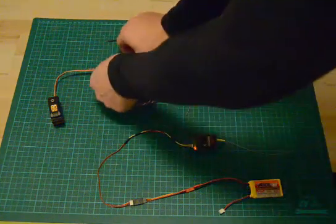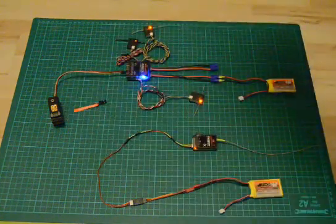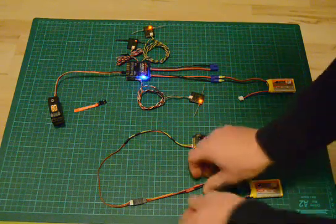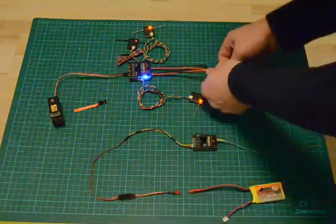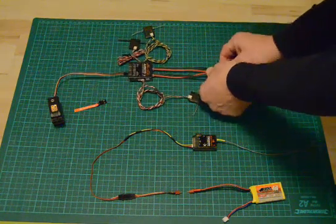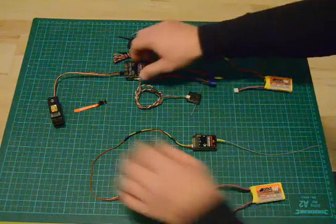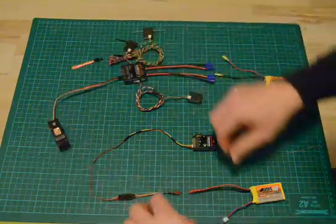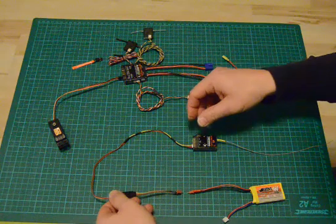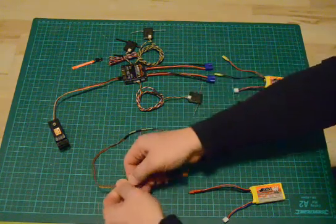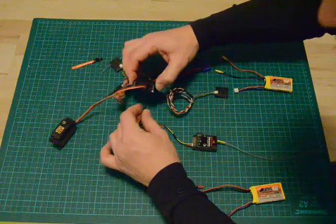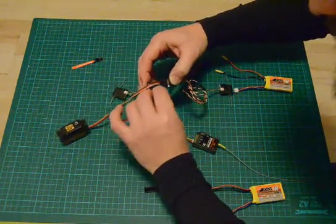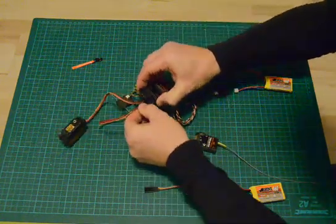Unplug the bind plug, then turn everything off. Now put the telemetry into the bind data port.